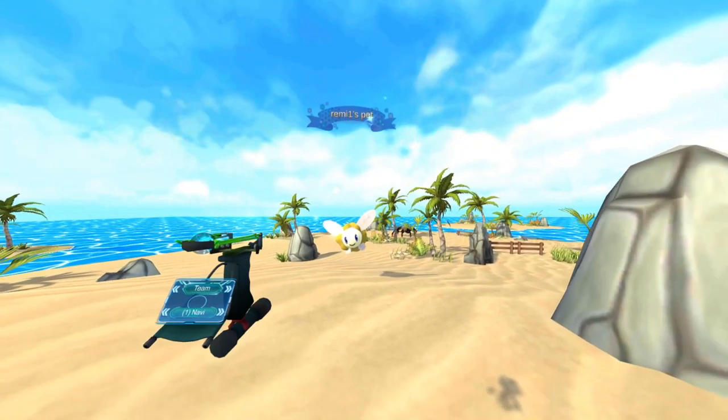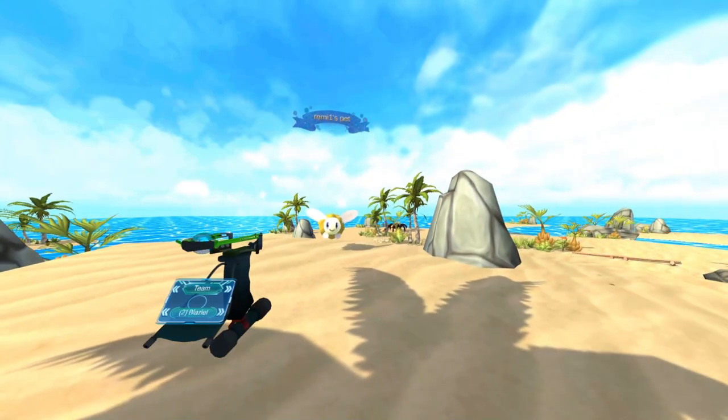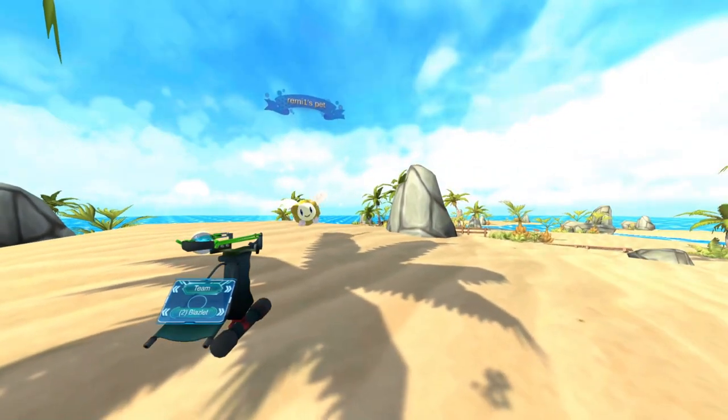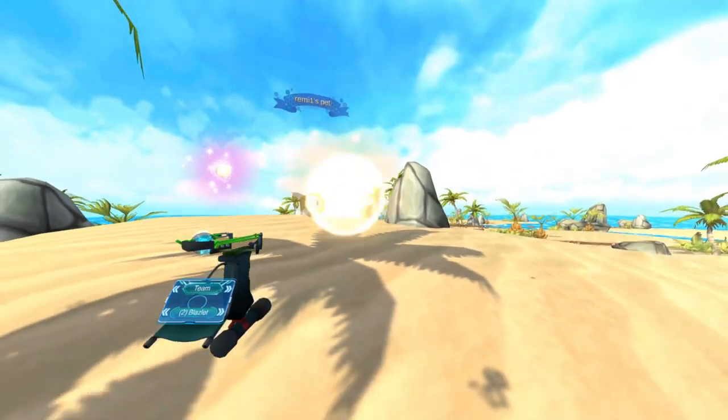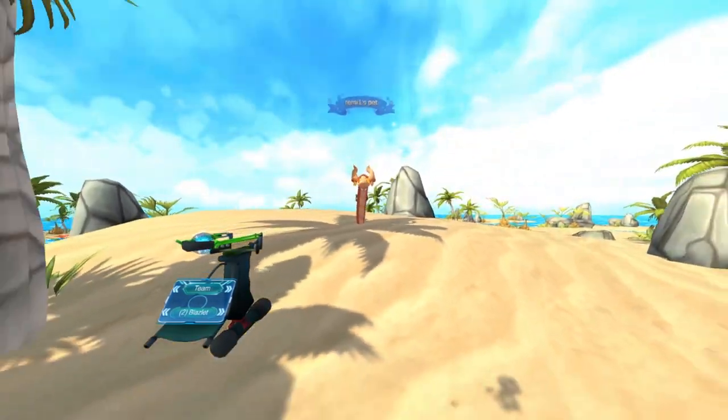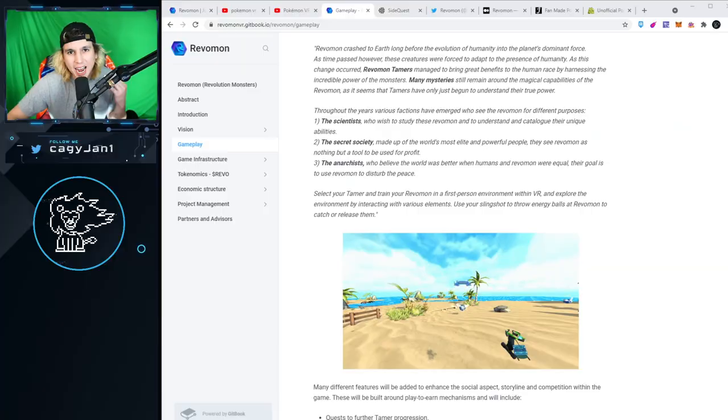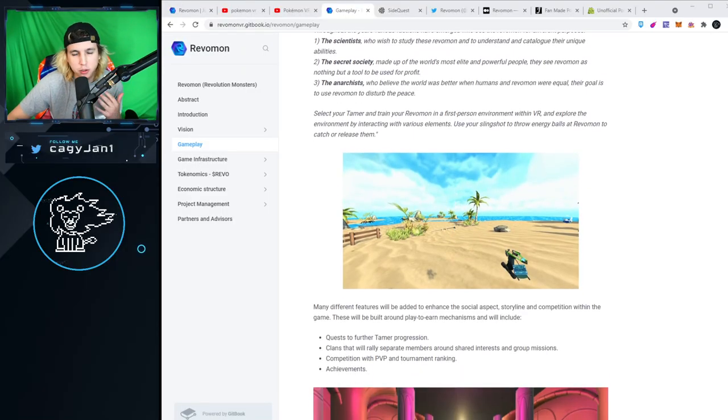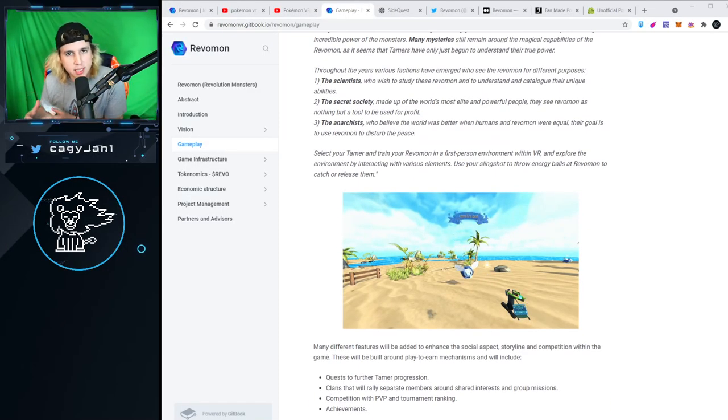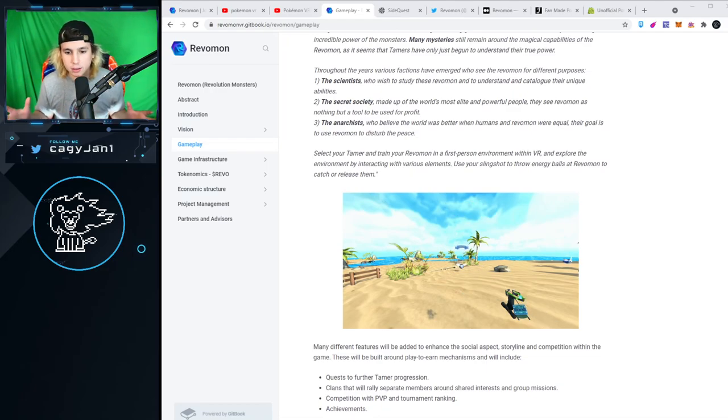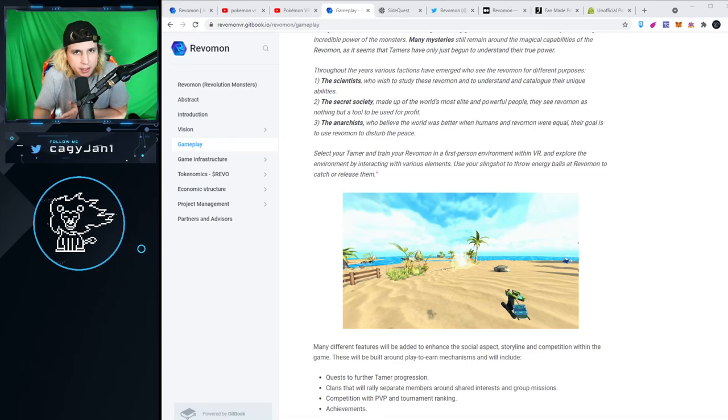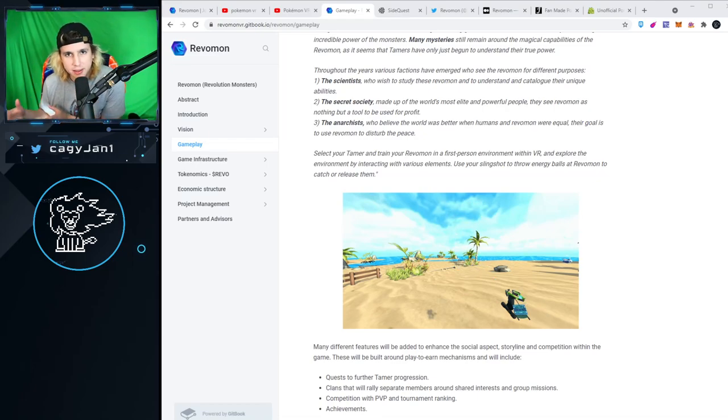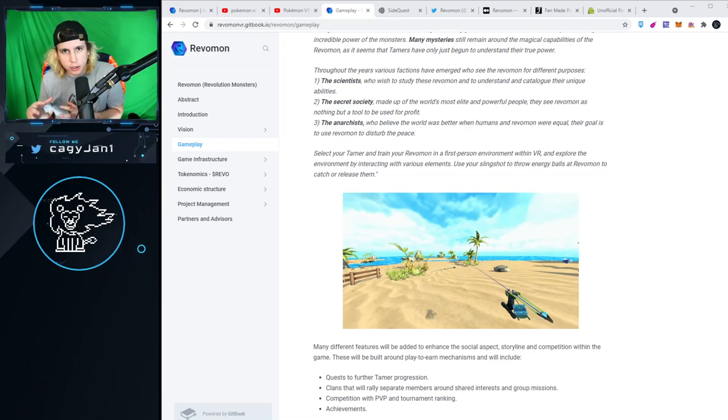Select your tamer and train Revamons in a first-person environment within VR. Explore by interacting with various elements. Use a slingshot to throw energy balls at Revamons to catch them. Once you catch them, you can convert them into NFTs and trade with other players. If you're not into blockchain, you can play the game and later switch your Revamons into blockchain.